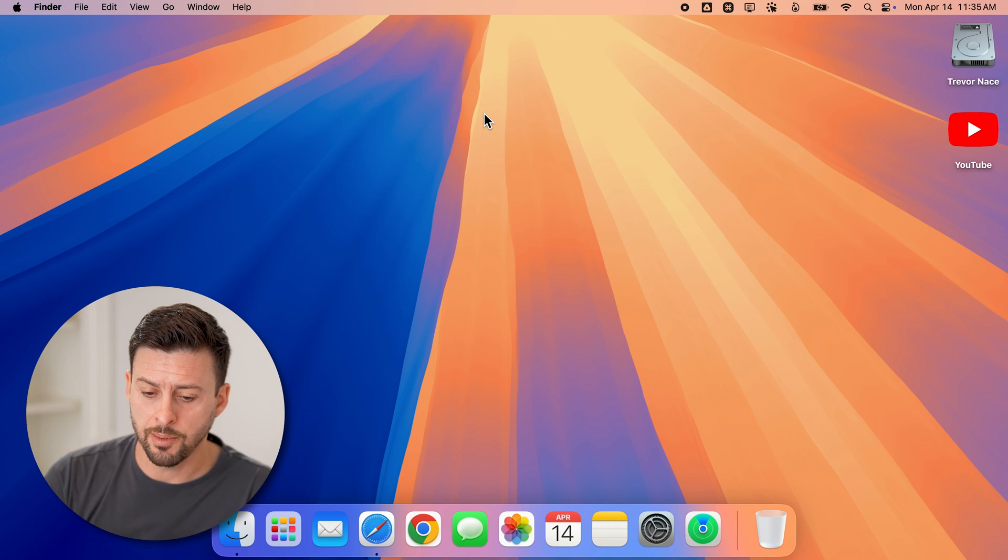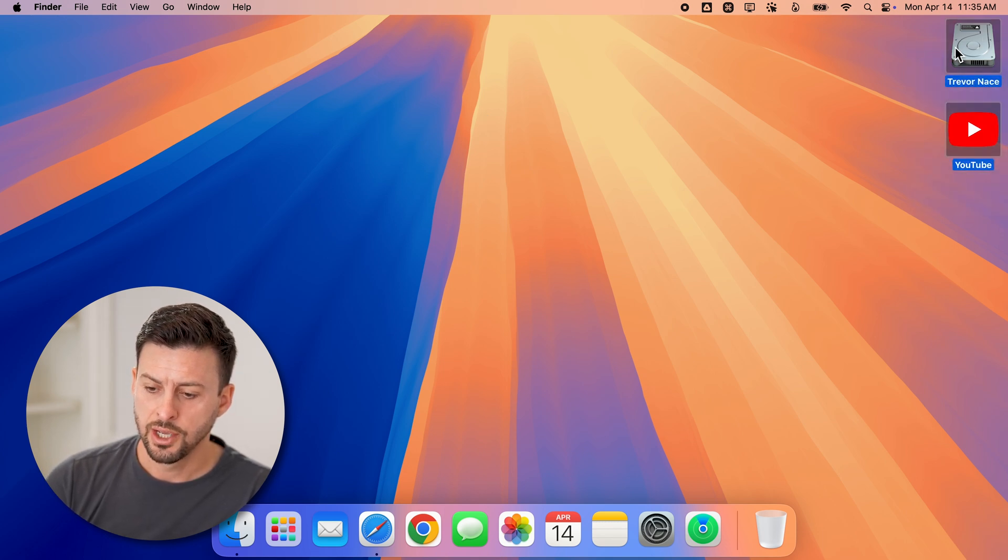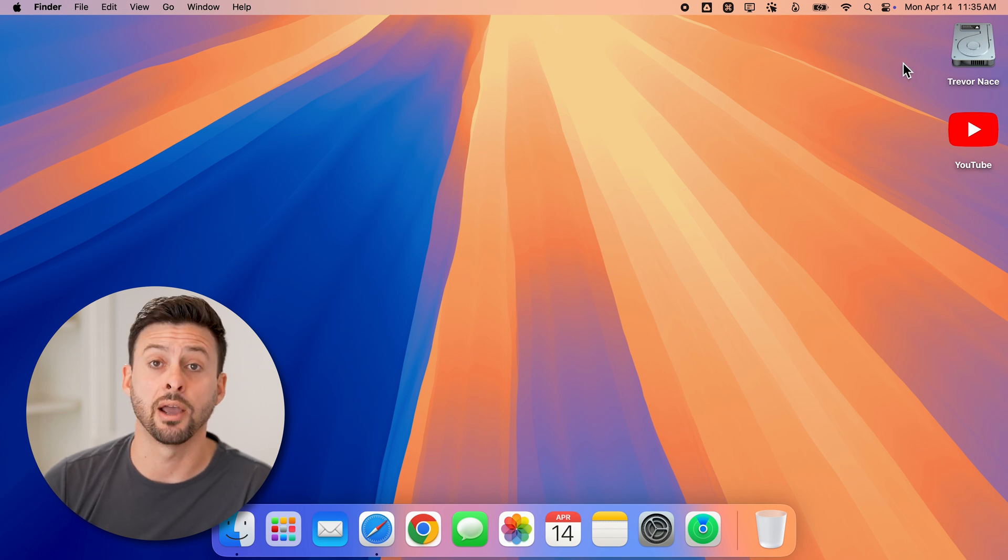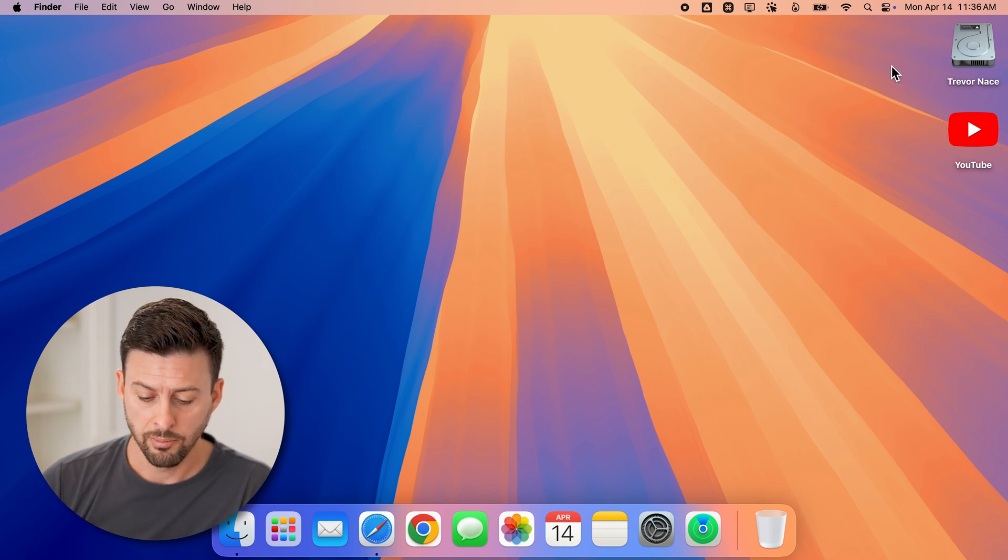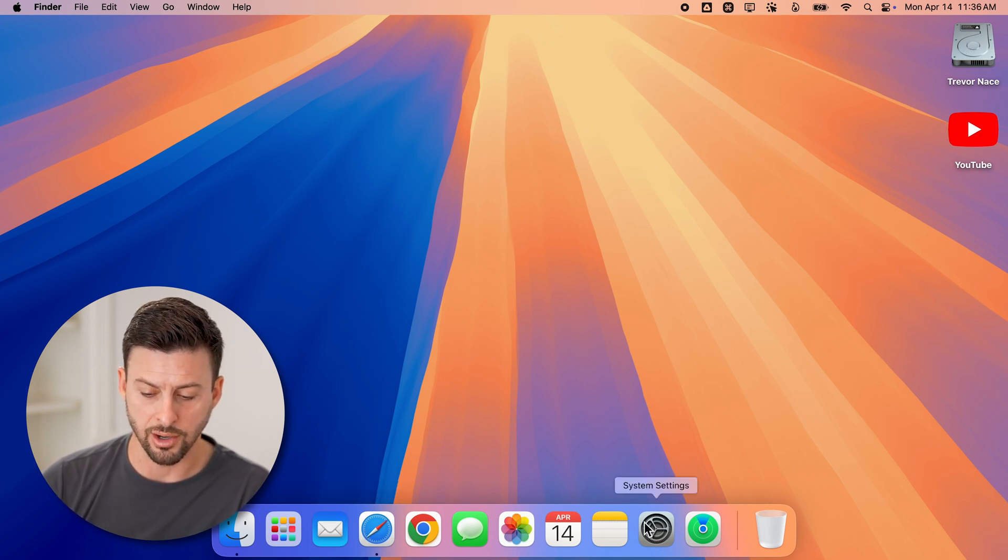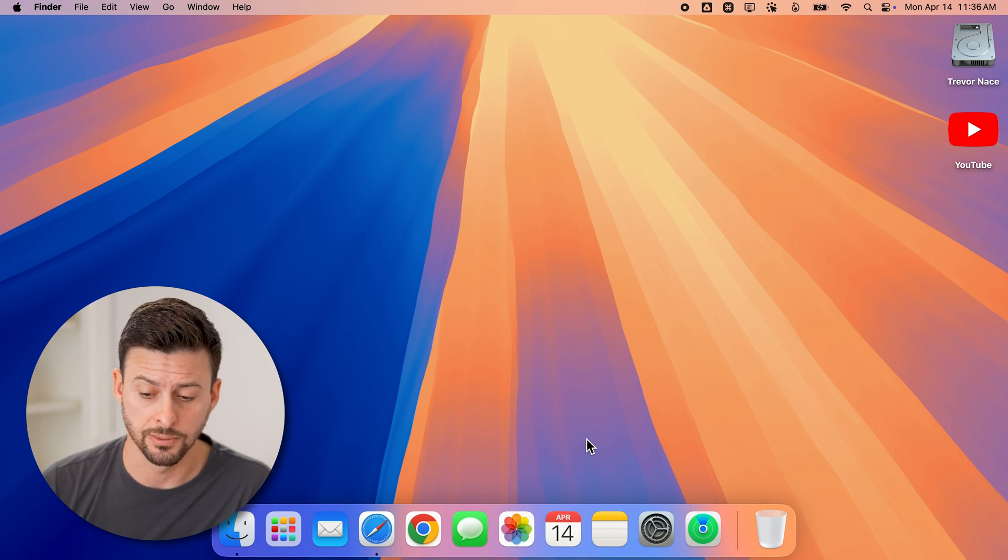Now on your desktop, you have icons that look like this. You can see this is just a folder and my hard drive. But you also have the dock icons. I'll show you how to change both sizes.